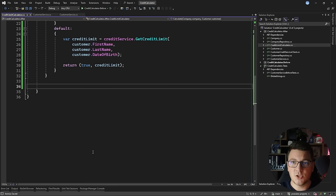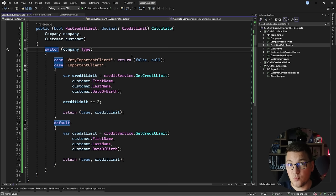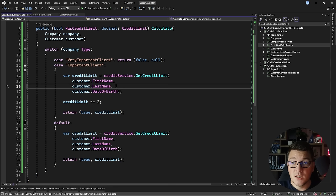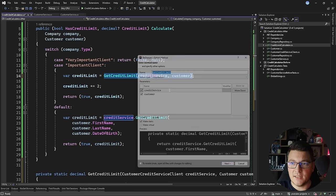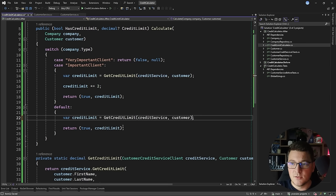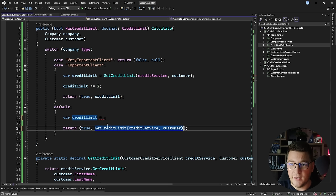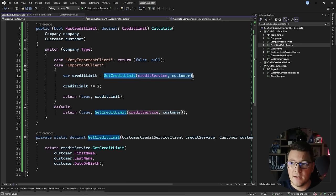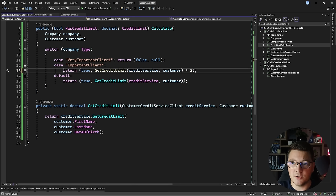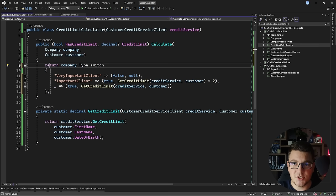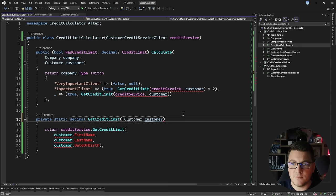A more concise way to represent this is using a switch expression. I do an extract method refactoring on the credit limit calculation, extracting it into a getCreditLimit method, and call this method in both the important client and default cases. I inline the credit limit variable in the default case, remove braces, and in the important client case multiply the result by 2. Then I take this switch statement and convert it into a switch expression, ending up with a really concise implementation. I also remove the method argument and make it non-static so it can use the credit service.